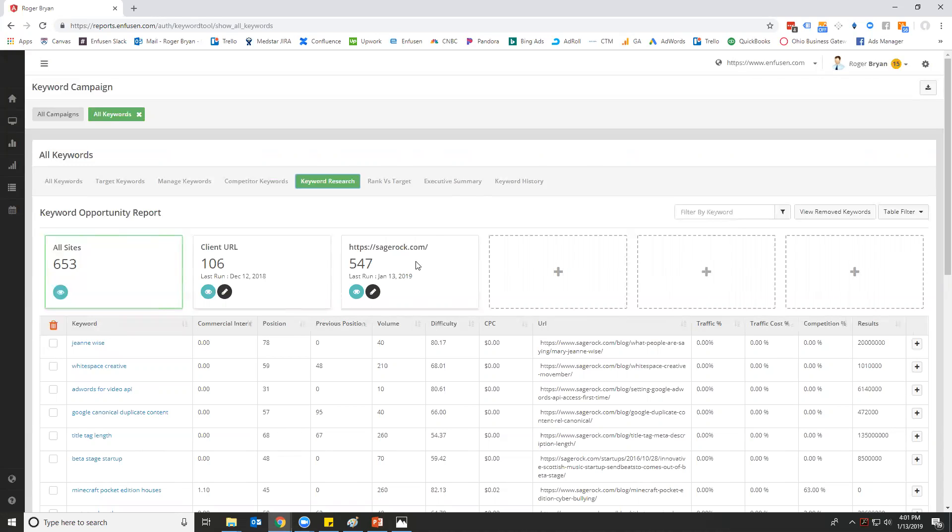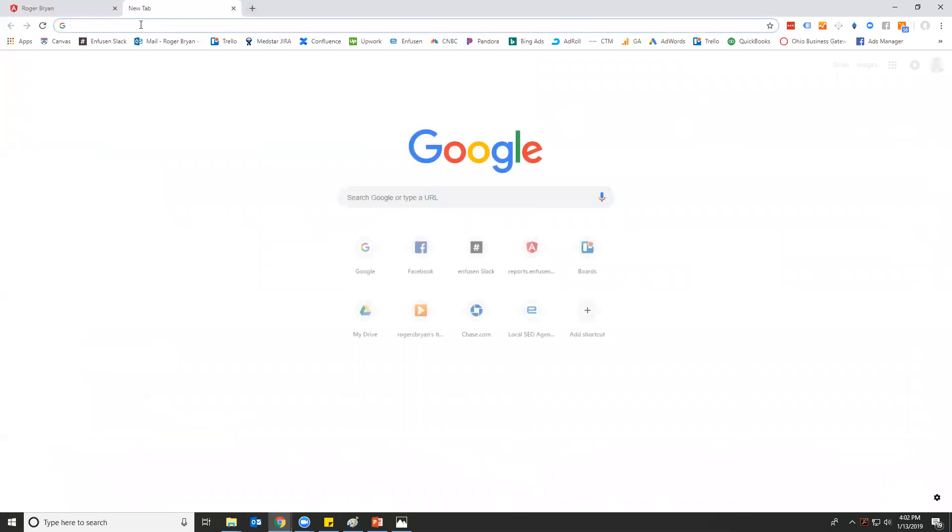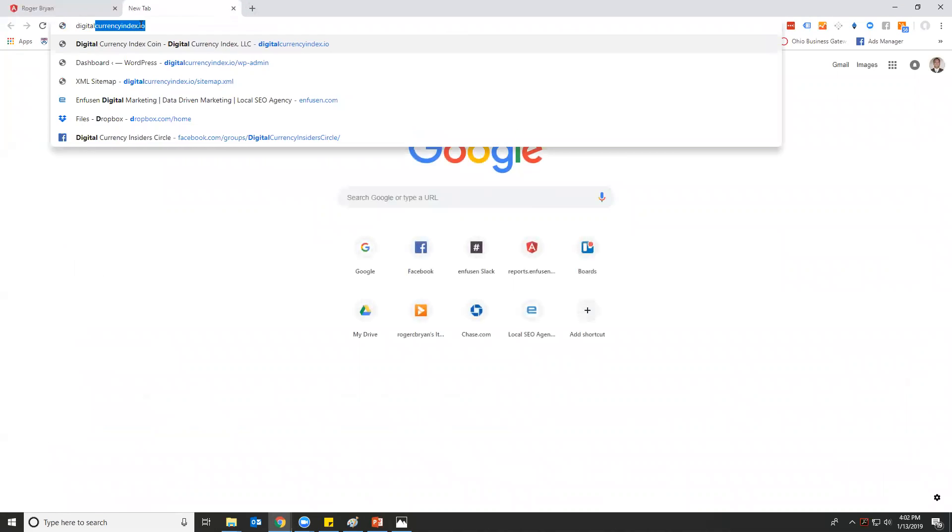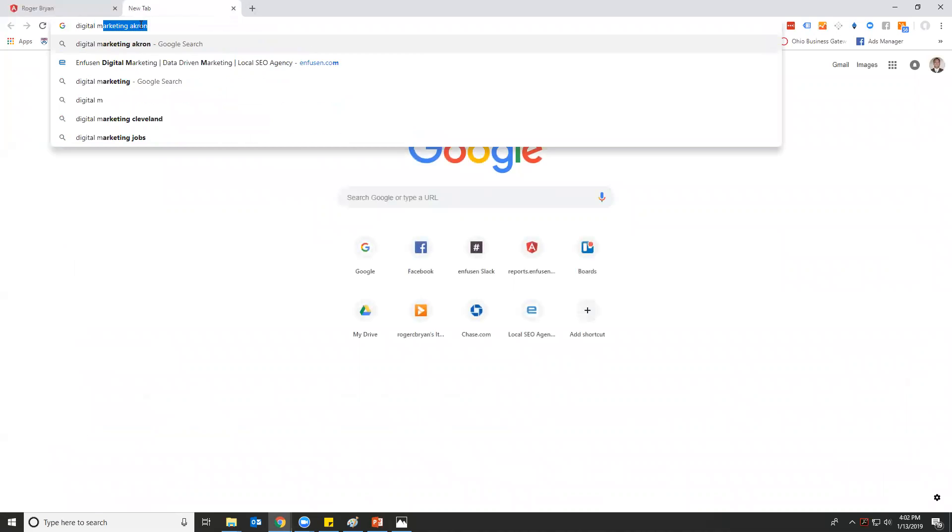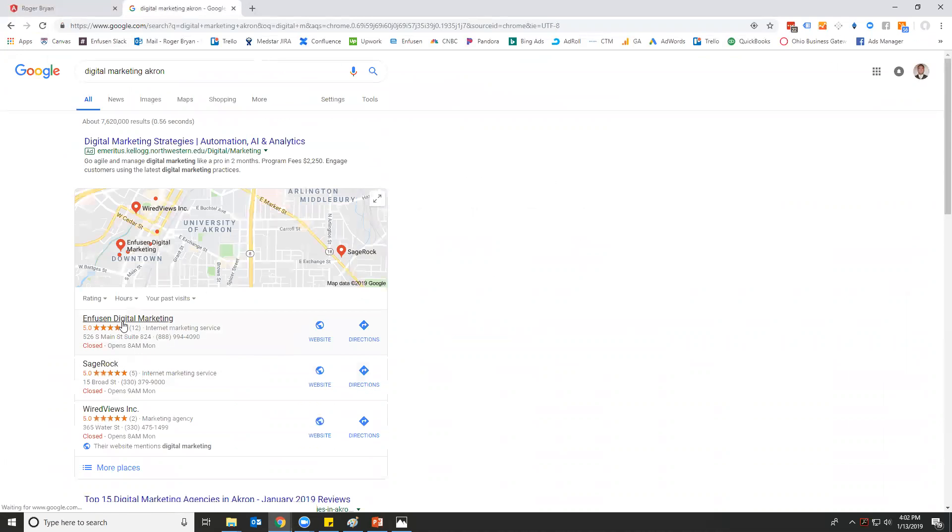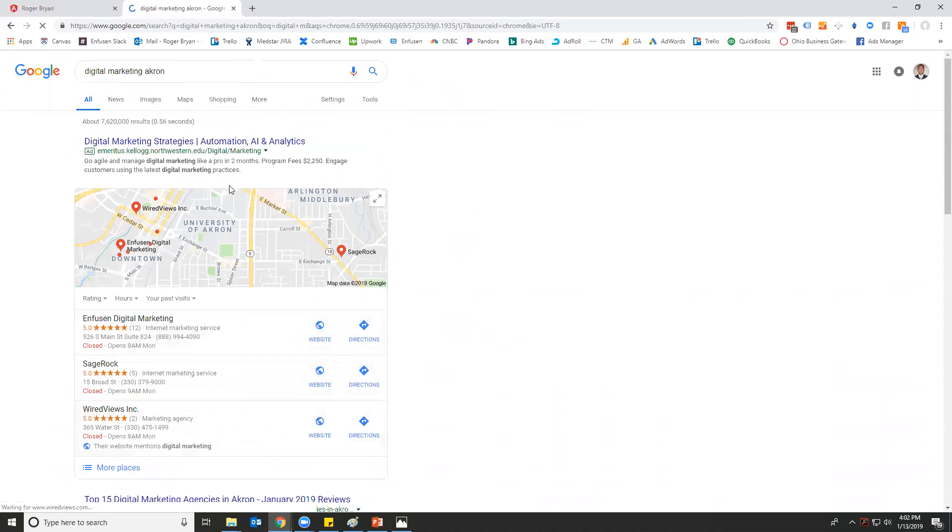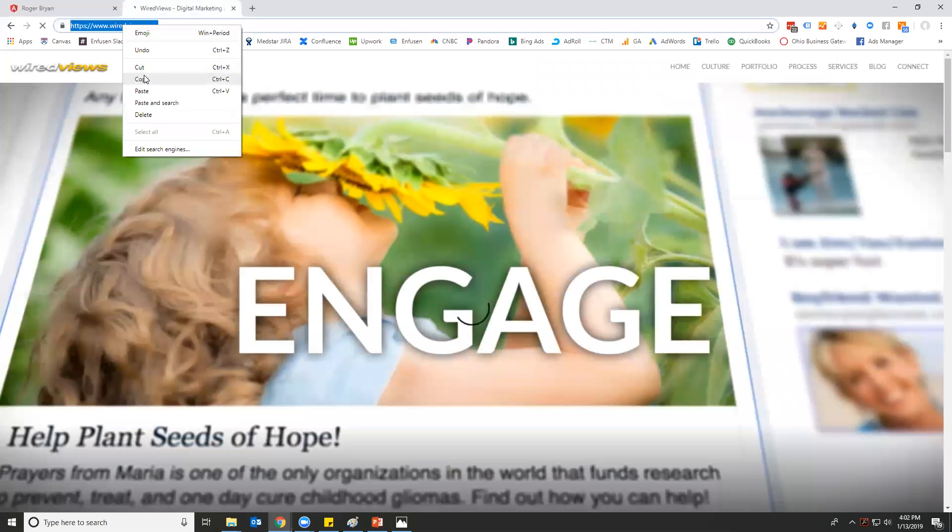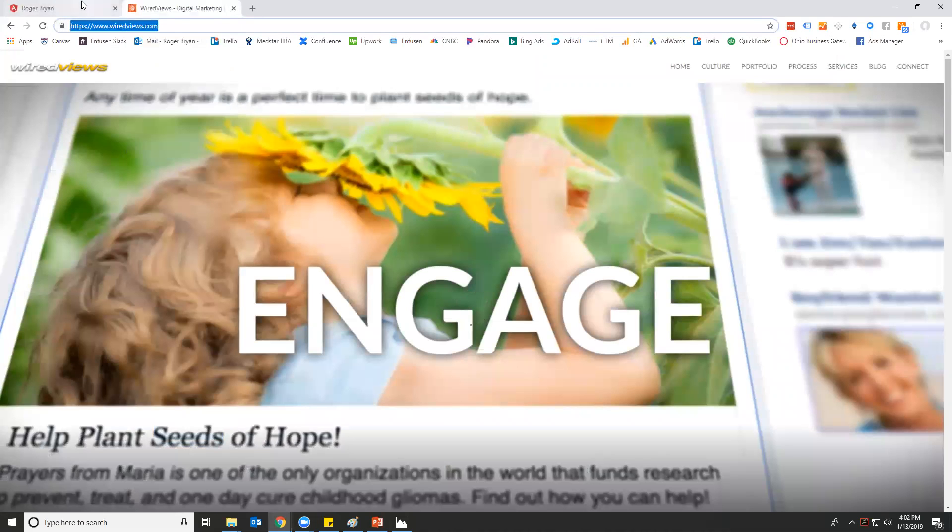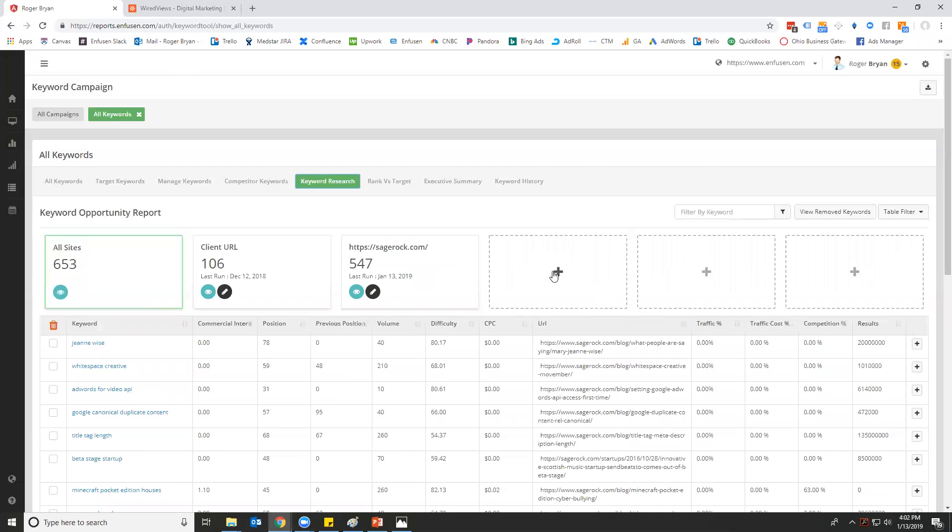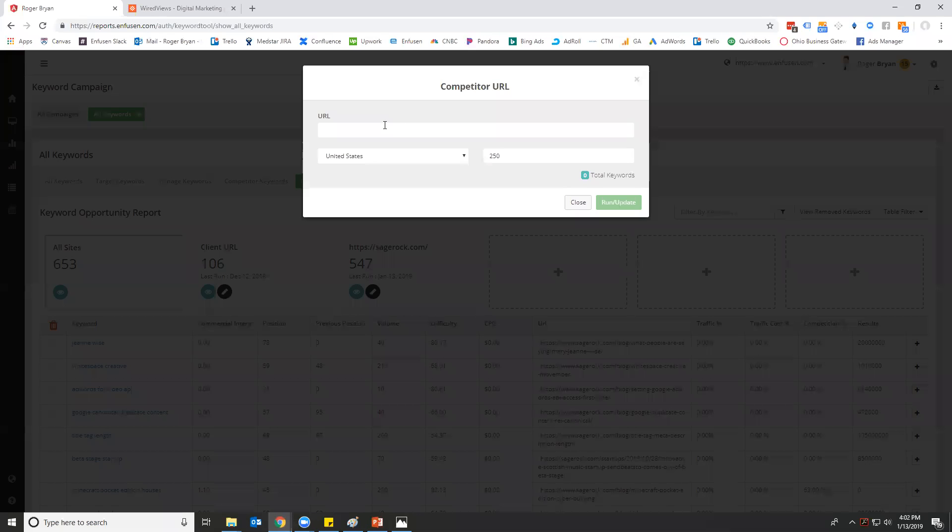This is where you would enter your competitors. What's really nice about this is that it's going to allow you to pull all of the keywords that a competitor ranks for pretty efficiently. So let's go in—we've already got digital marketing Akron. We are number one. Sage Rock, let's do Wired Views.